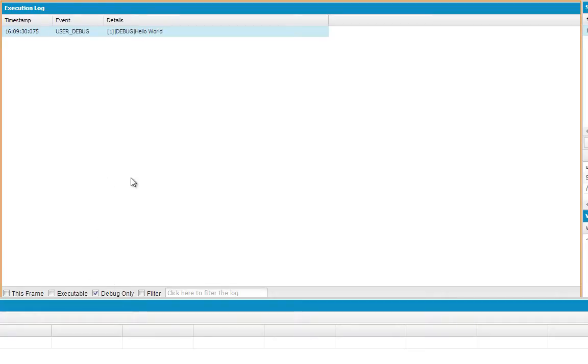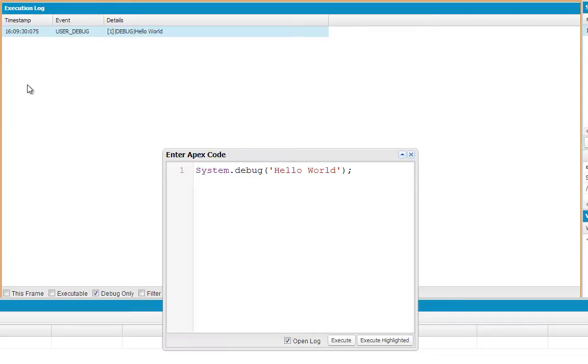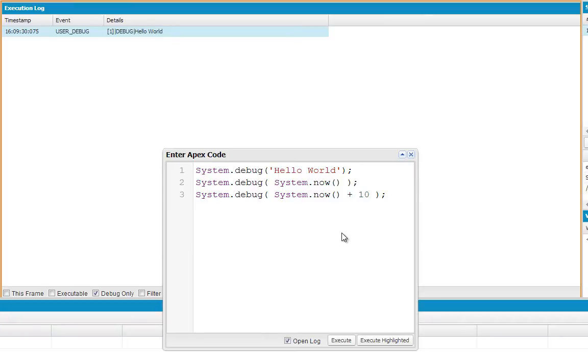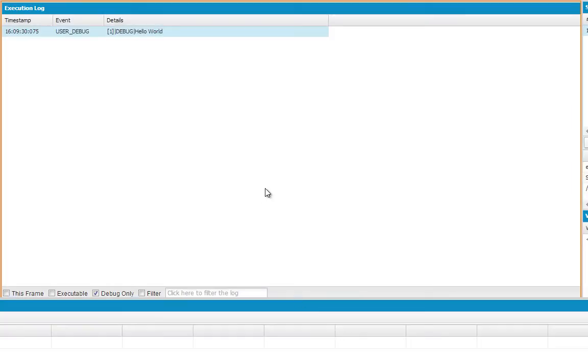Now we're going to leave that filter just to keep all the other stuff out of our way. And we're going to try another simple statement. Let's go back to Debug, open Anonymous Window. I want you to add a couple lines to this command. I'm going to say hello world, and now we're going to also output System.now and System.now plus 10. System.now is the current day and time, the current date and time. And System.now plus 10 should add 10 days to the date that it gets returned by System.now. So we're going to execute this as well.